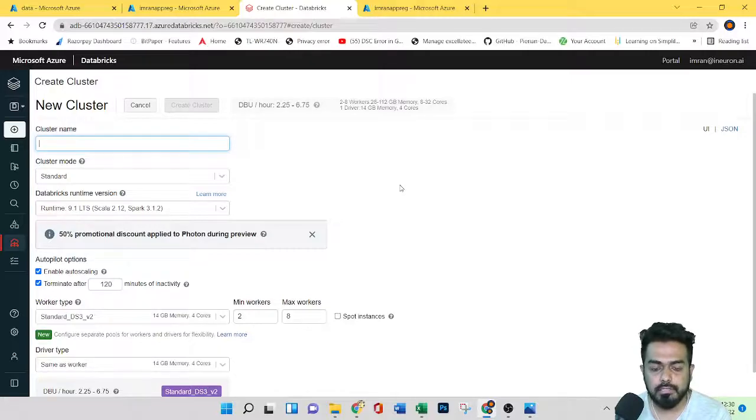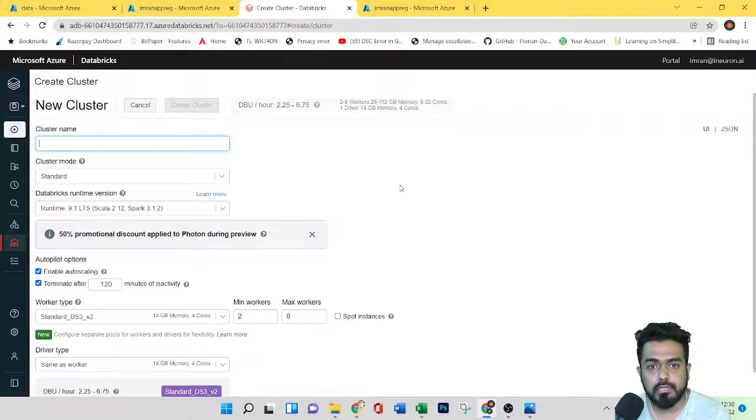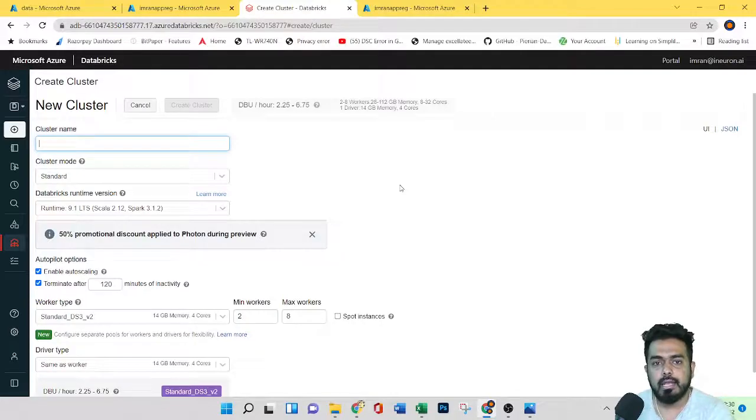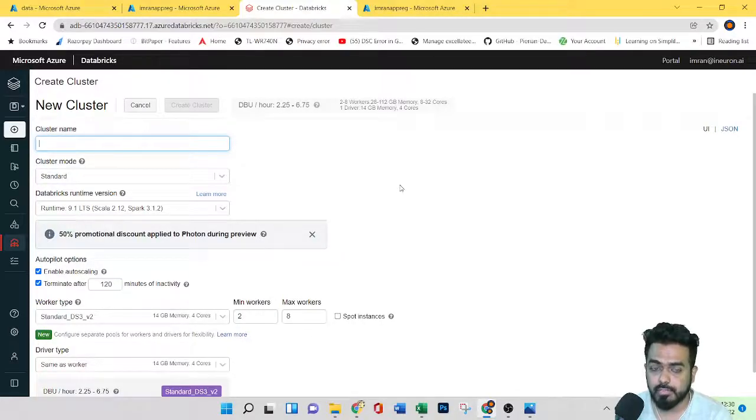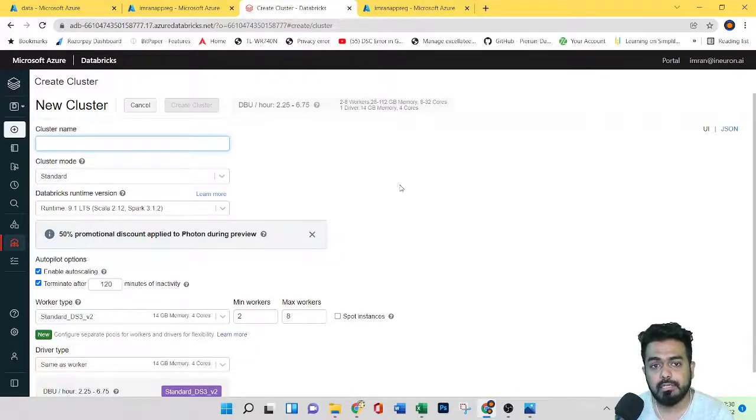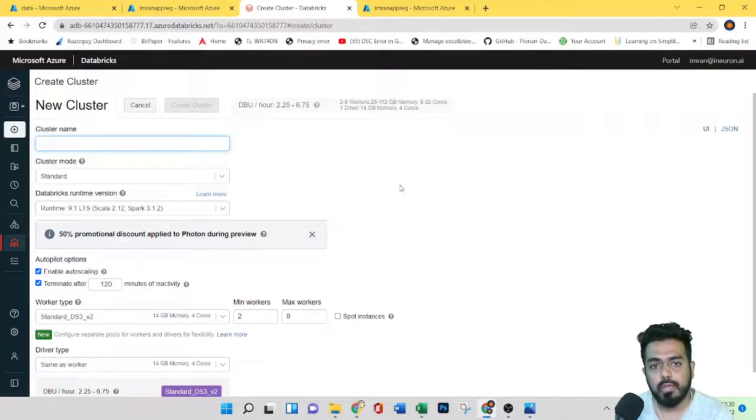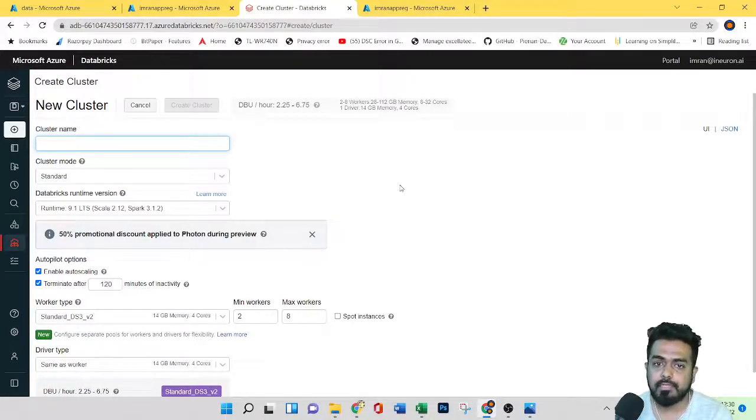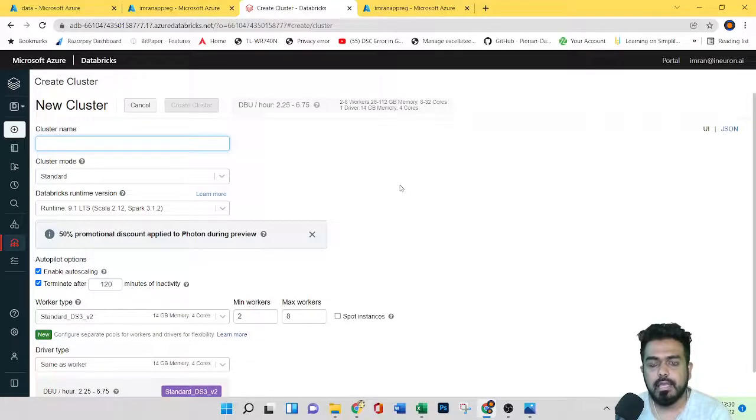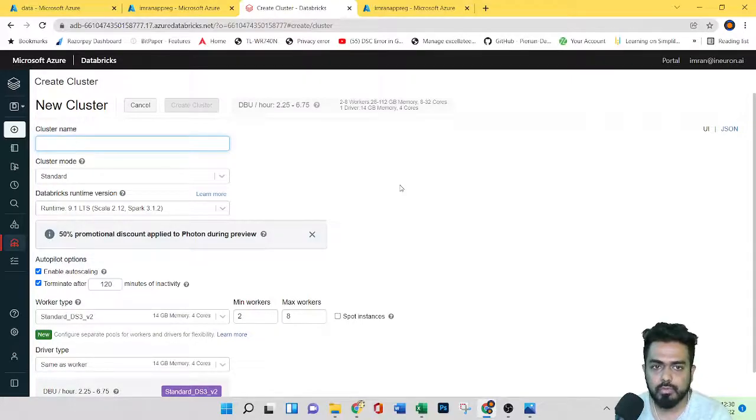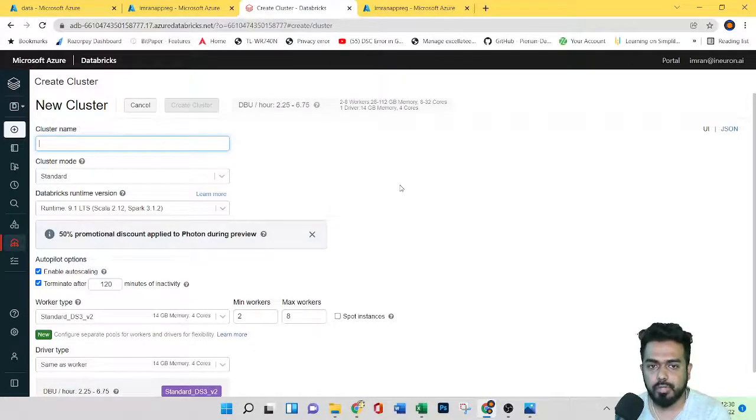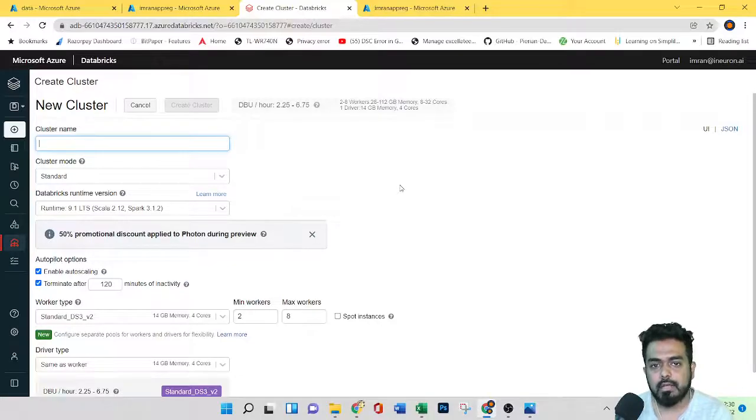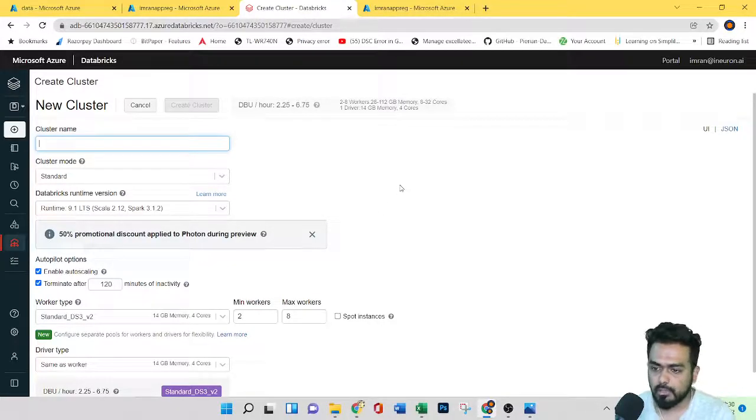So the other cluster is job cluster, which runs automated jobs. And it is auto created when the job starts. So when you compare the interactive, interactive is created by the users, whereas the job cluster is auto created when any job starts, and it terminates when the job ends. So here we can't manually terminate the job cluster. So these are the main two categories.